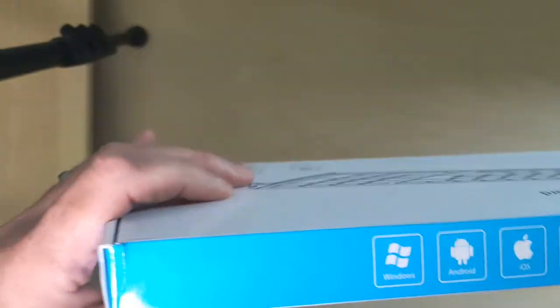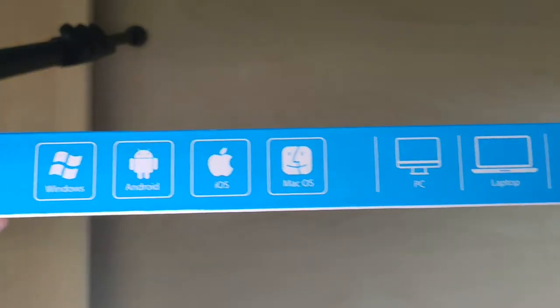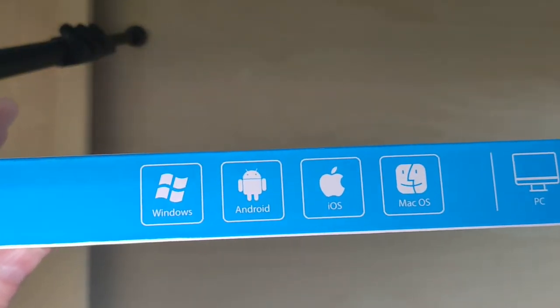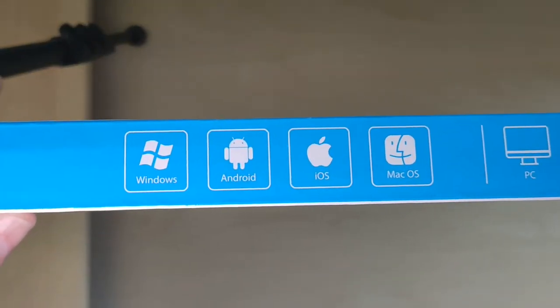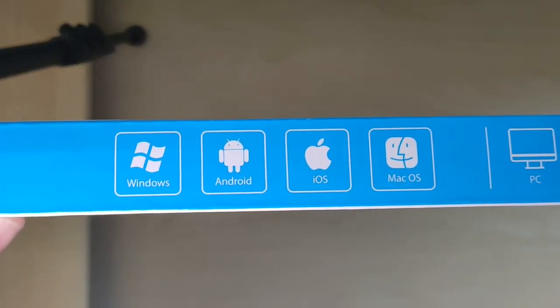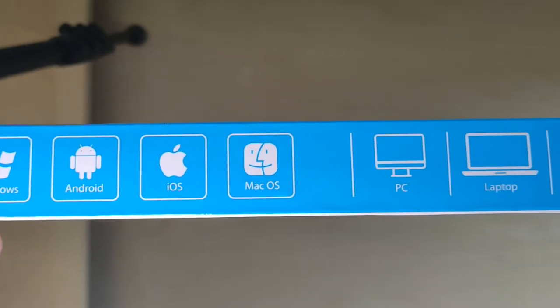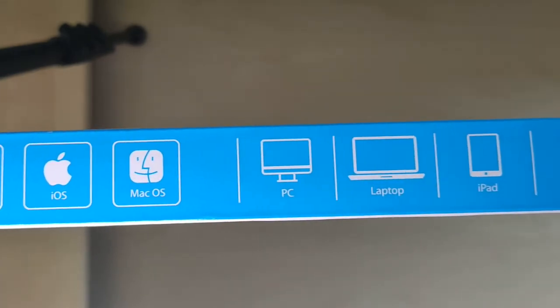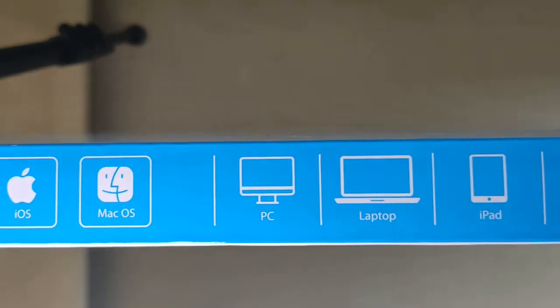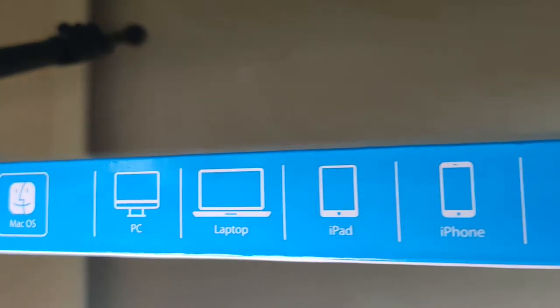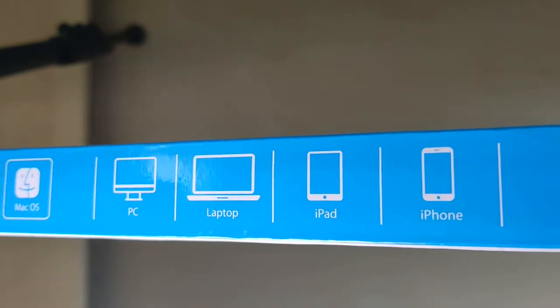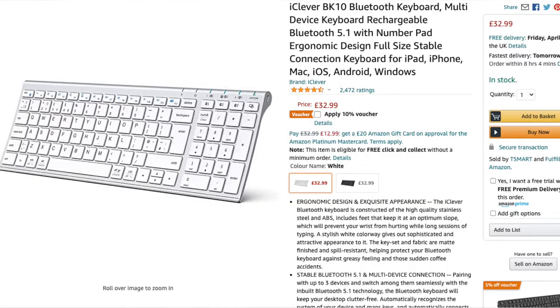This one is compatible with pretty much everything: Windows, Android, iOS, Mac OS, and you can use it with PC, laptop, iPad, or iPhone. I got it off Amazon, it was around about 30 pounds.